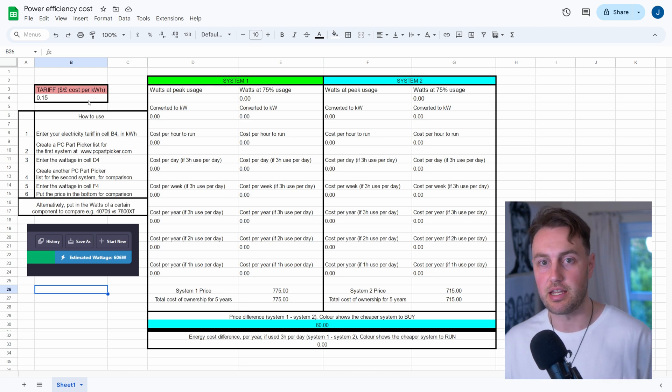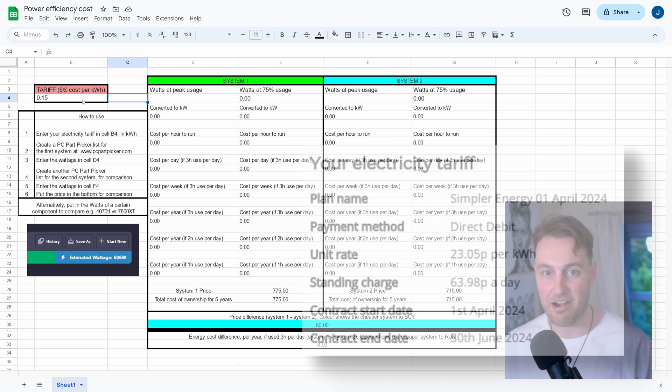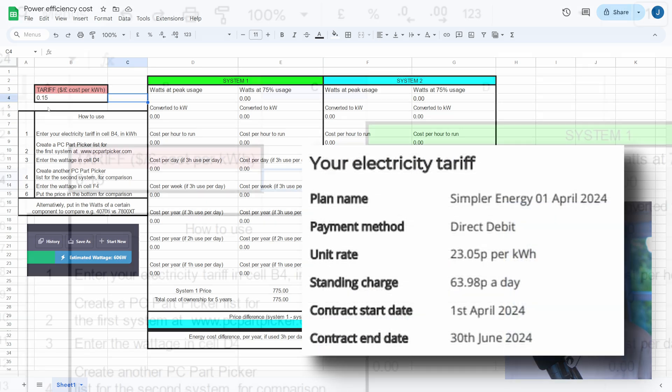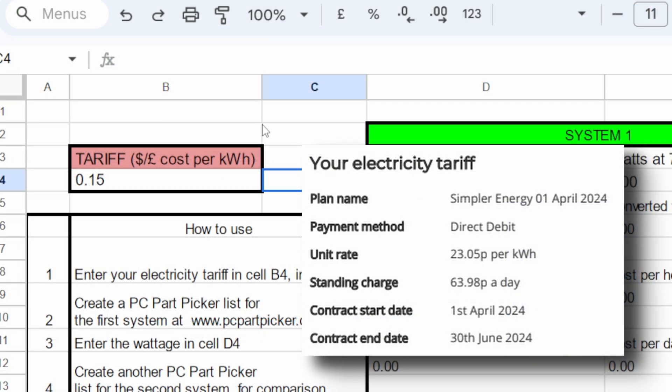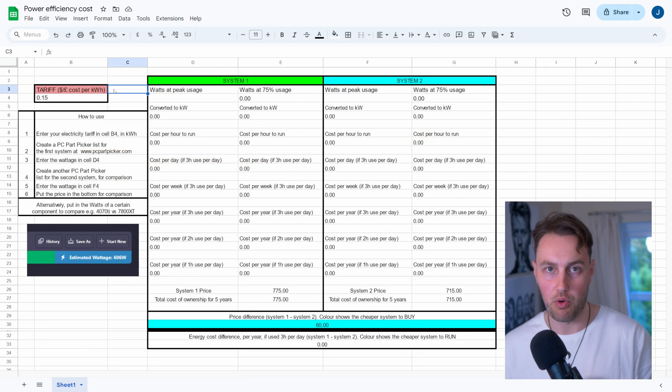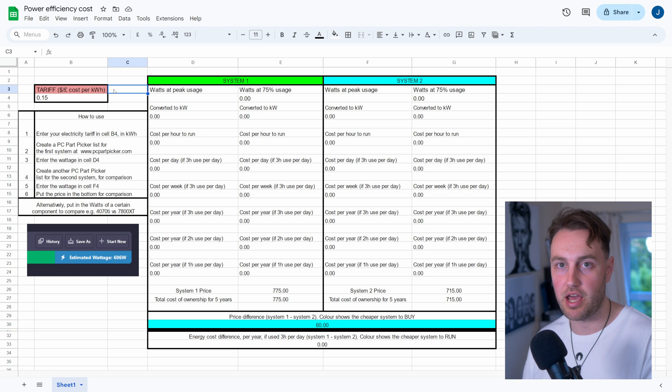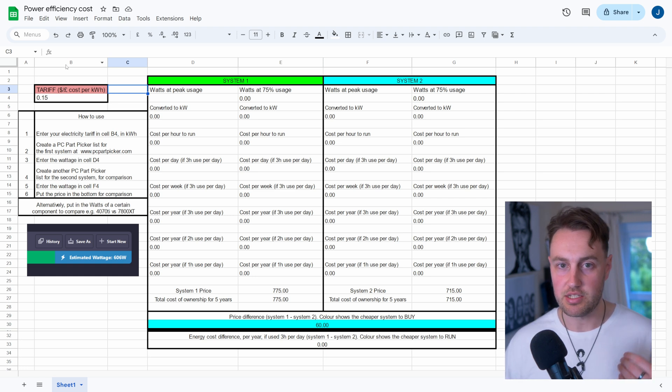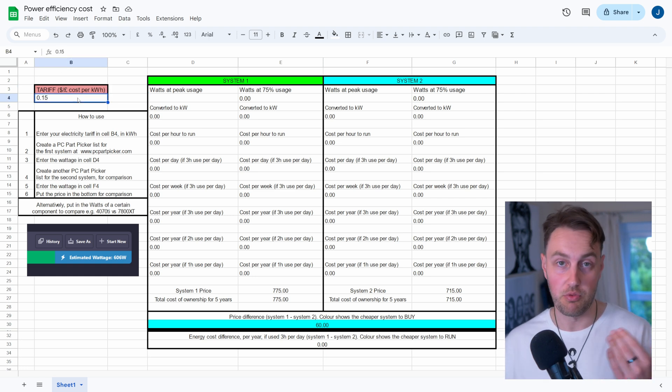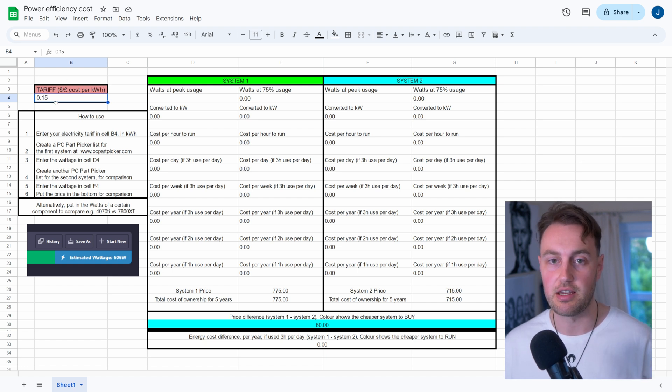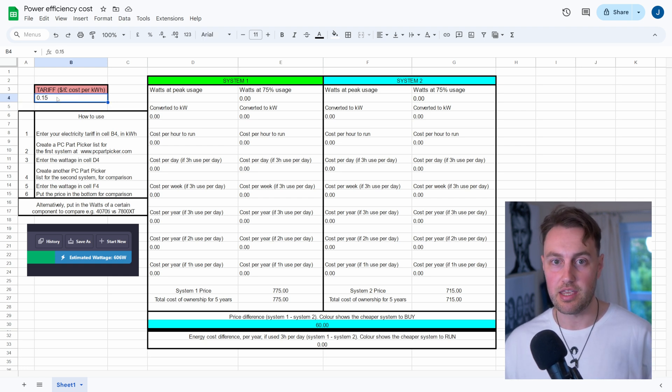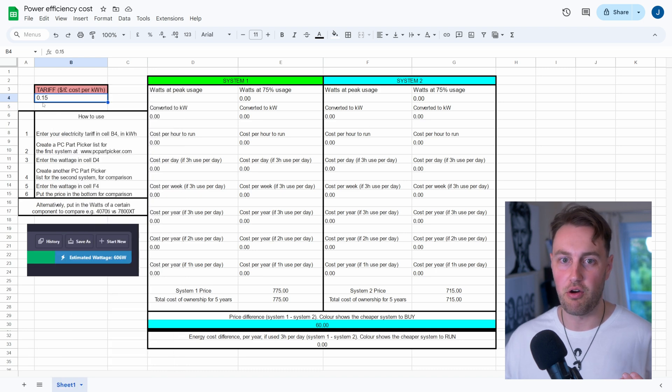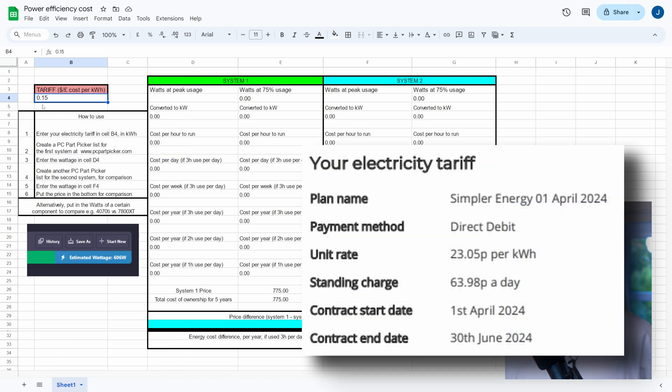But the other piece of key information that you're going to need in order to calculate this is your electricity tariff. So up in the top left here, that's going to be our tariff. And this will be shown on your energy bill, and this is the cost per kilowatt hour. So that is running 1,000 watts of power for an hour continuously. This is going to vary depending on where you are in the world, but the currency actually won't matter because I've not put any currency in here. But where I live in the UK, the electricity tariff is about the equivalent of 30 cents per kilowatt hour, which is pretty high.